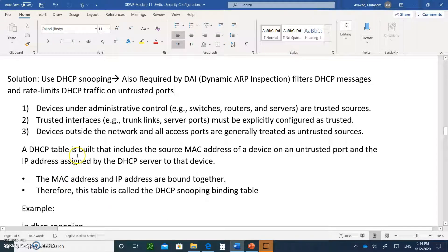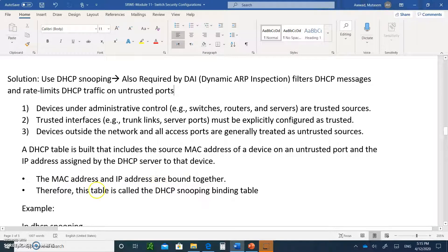A DHCP table is built that includes the source MAC address — that's what snooping does. With the source MAC address of the device on an untrusted port and the IP address assigned by the DHCP server, keep track of it. The MAC address and the IP address are bound together, and therefore the table is called the DHCP snooping binding table. When you enable DHCP snooping, it's going to do these two points.